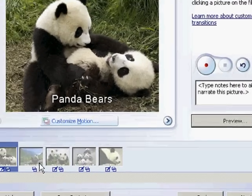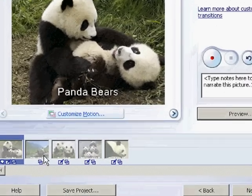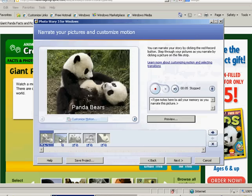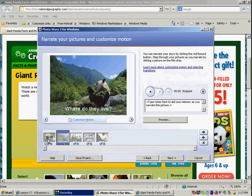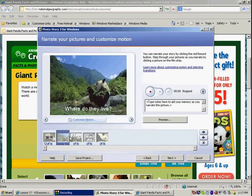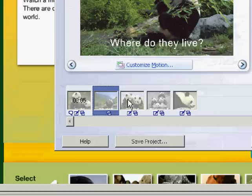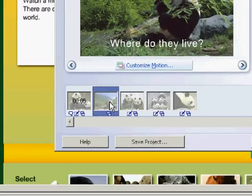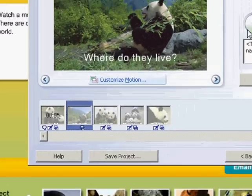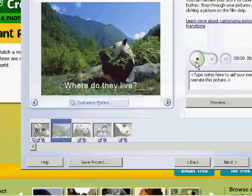So I actually recorded for that first slide. And you'll see right here it says I recorded five seconds for that first slide. And I haven't recorded anything yet for these other slides. To record for this next slide, where do they live? I click on the slide and I press record.